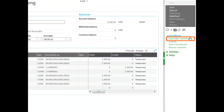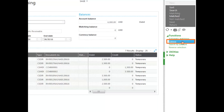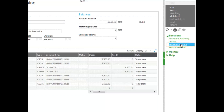You can also select automatic matching at this point to automatically match. You can enter criteria and search by amount if there are many transactions to find. You can also reverse a selection.